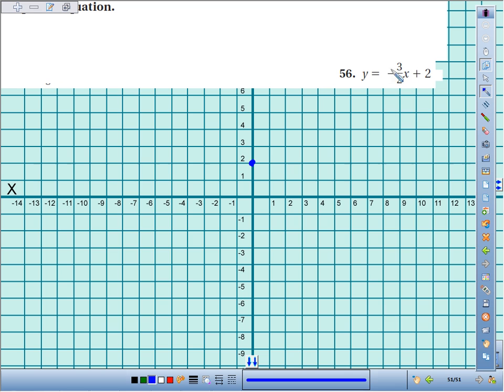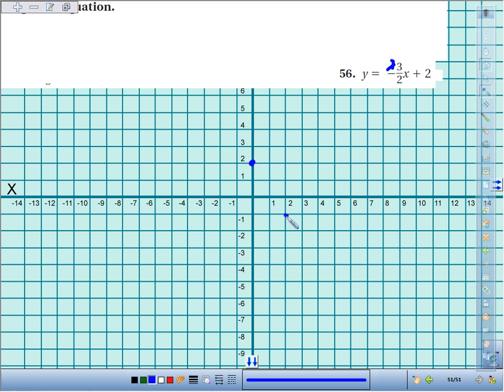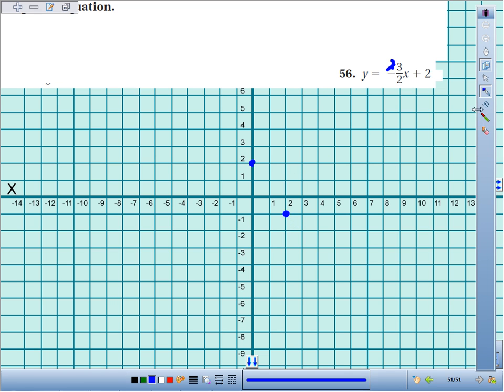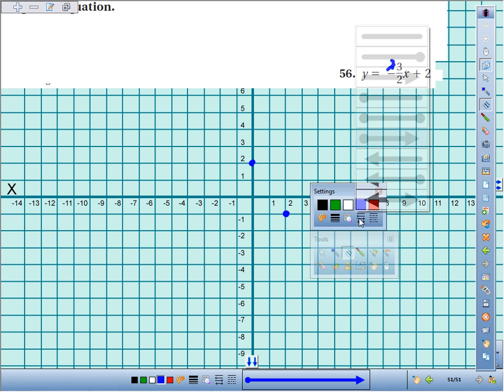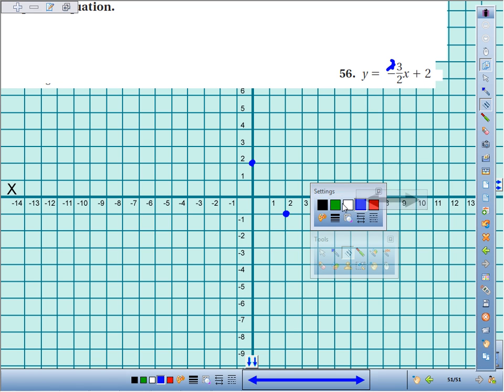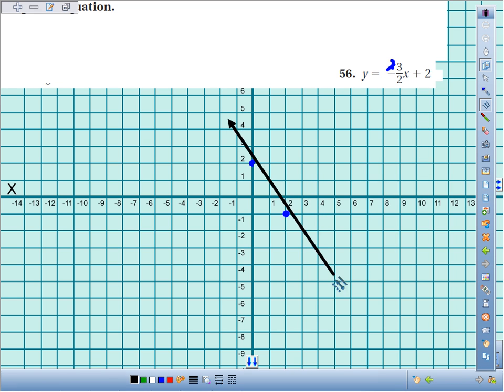The slope is negative 3 halves. I like to associate the negative with the numerator, so I'm going to go down 3 and over 2. All I need are two points to define a line, so I just connect the dots now.